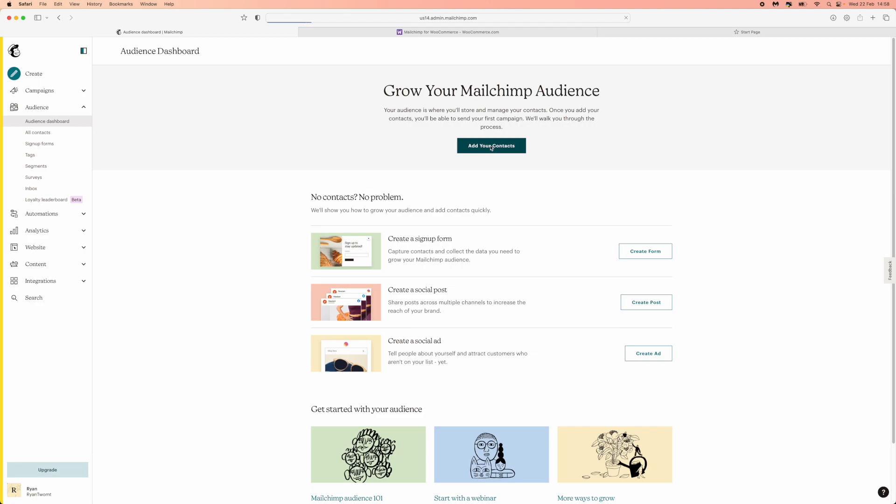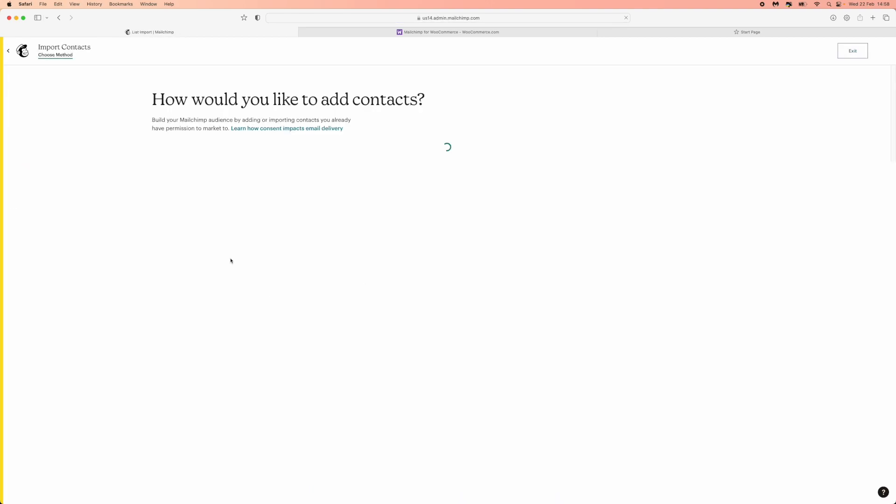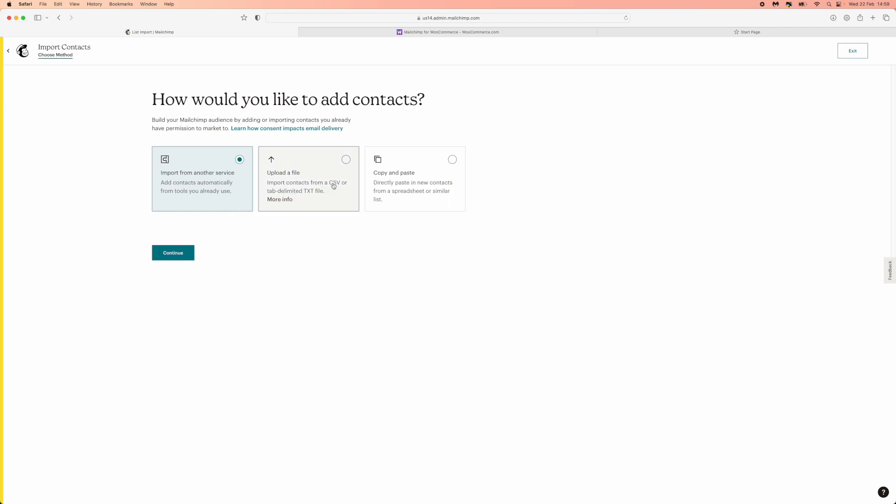Once you click on add your contacts, you will get three different options right here. You've got import from another service, upload a file, and copy and paste. The one we will be using in today's video will be uploading a CSV file.